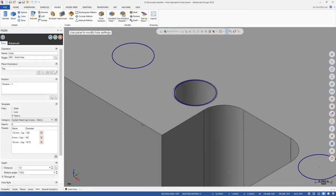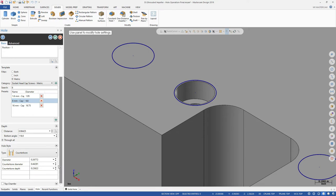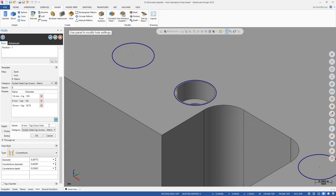Note that even though we have applied a hole from the metric category, Mastercam converts the dimensions to inches, our current unit of measurement. We can customize this hole and save it to our own library so we can reuse it.